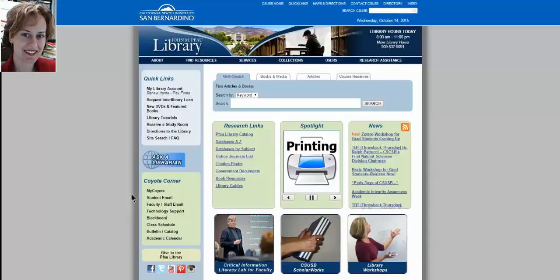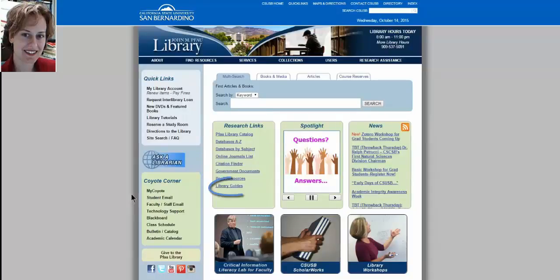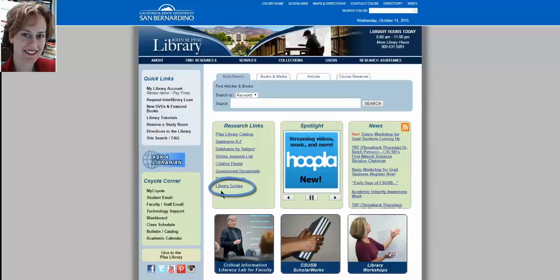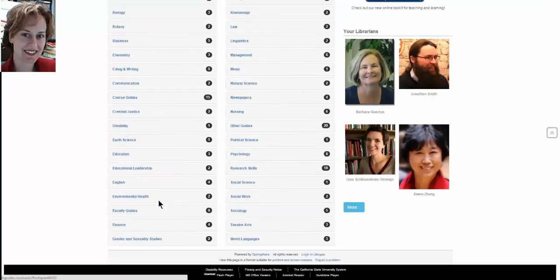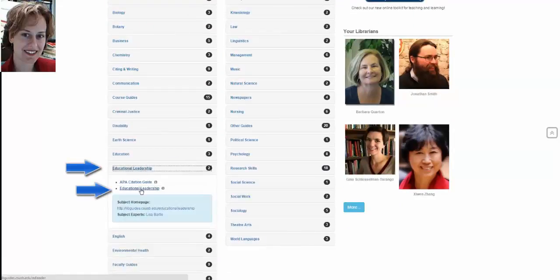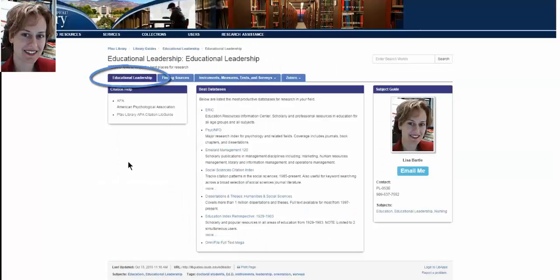We're at the Pfau Library homepage and we're going to click on Library Guides and Educational Leadership. This main page is what we'll cover today.